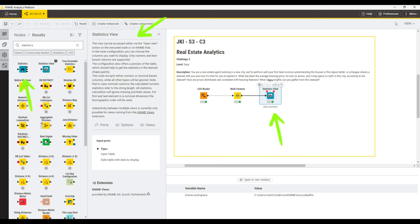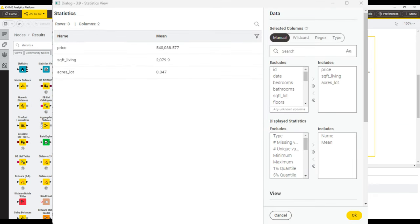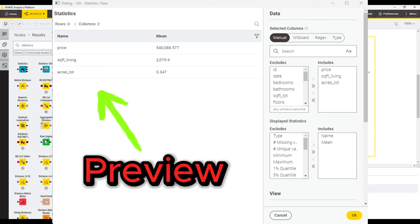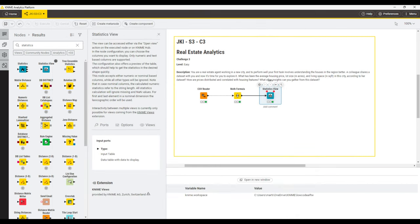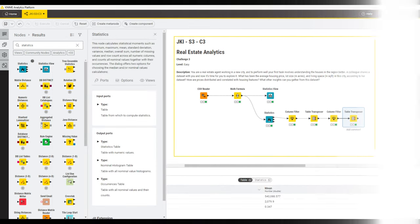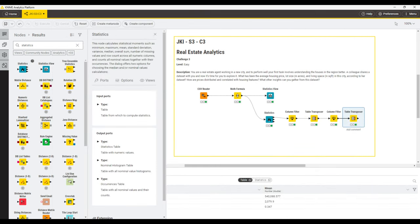This node allows us in the configuration dialog to select the columns that we want to show and the KPIs that we want to calculate. And the node then outputs it into a table view, which we can also use inside a component. If the table style view is not good enough, then there's a workaround for that.